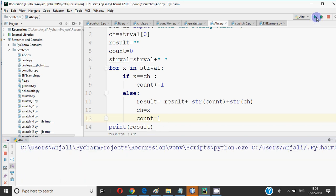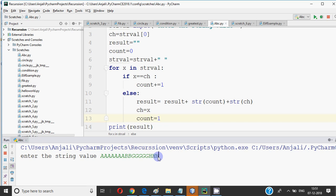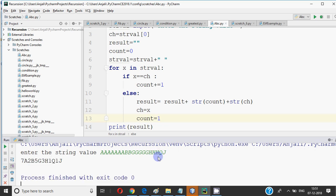You can enter anything like this. Anything. Like I have input A, A, A, A, A. Copy bar. BB. Then G, G, G. H, H. Q, J. One time. So according to that, 7 times A, 2 times B, 5 times G, 3 times H, 1 times Q, 1 times J. So whatever you input, it will compress the string and show it in this way.